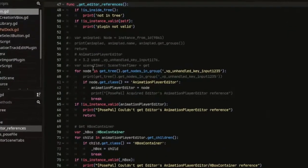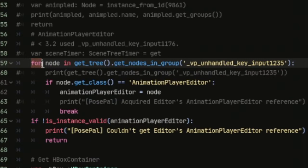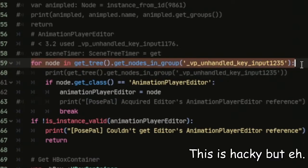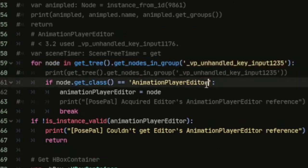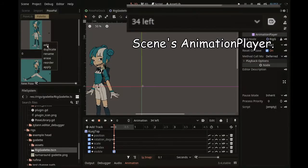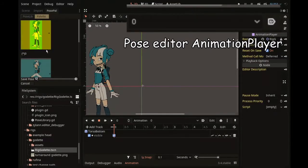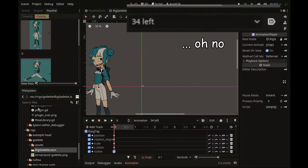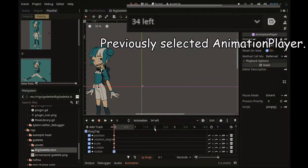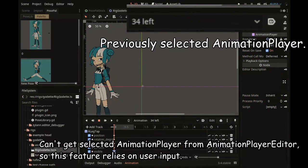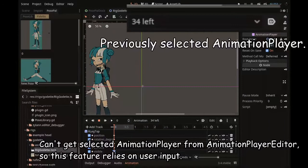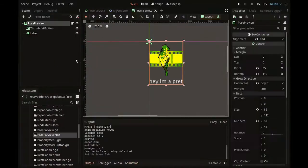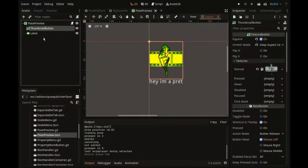I had to make a few changes so the addon now works on 3.4, which just changes from which group the plugin references the editor from. When editing a pose, the plugin will kill the previous selected animation player instead of purely resetting. This is just to fix annoyances but it doesn't work 100%. The pose previews kept the same, which means they're unoptimized.